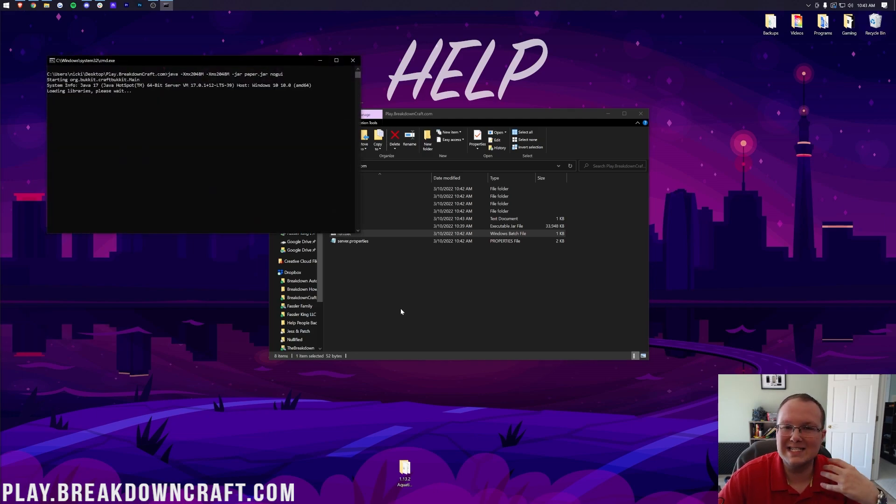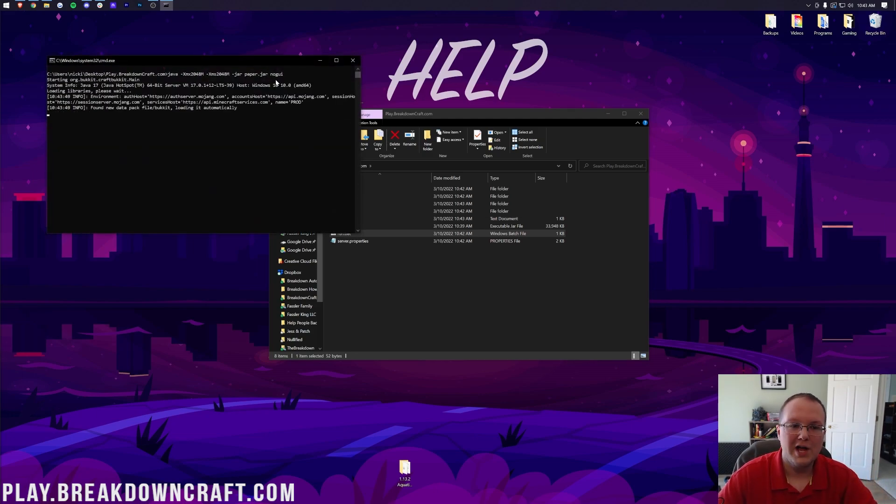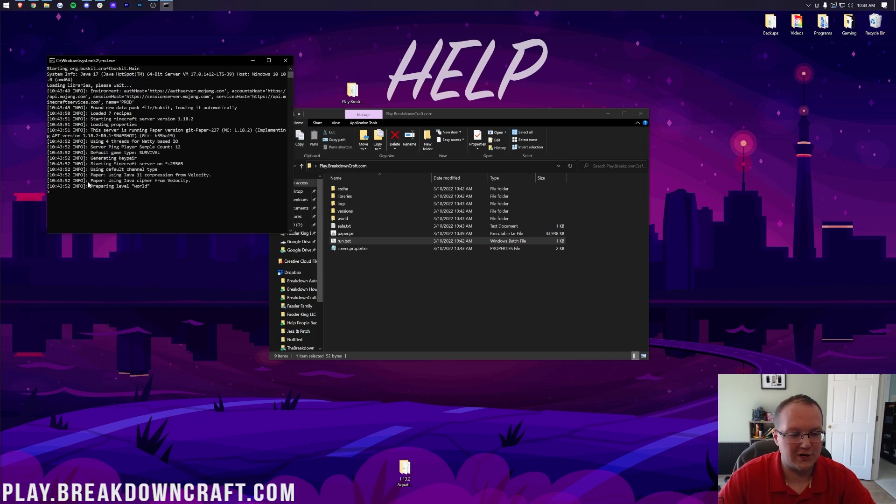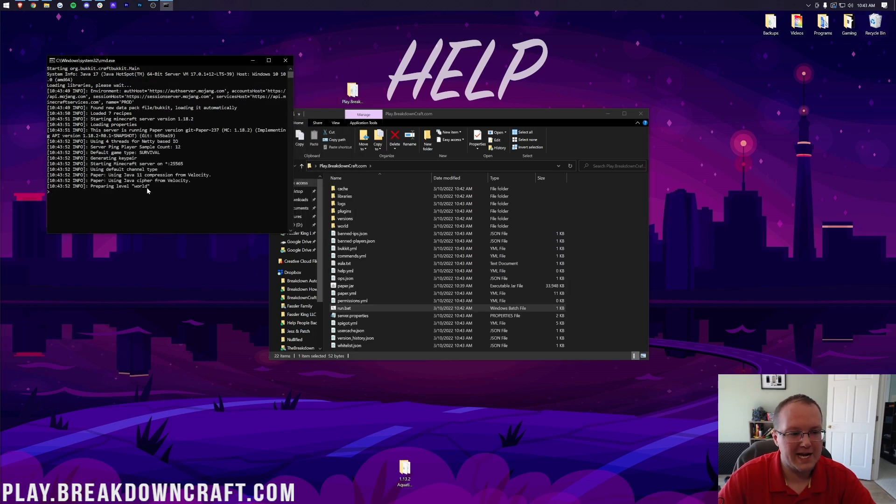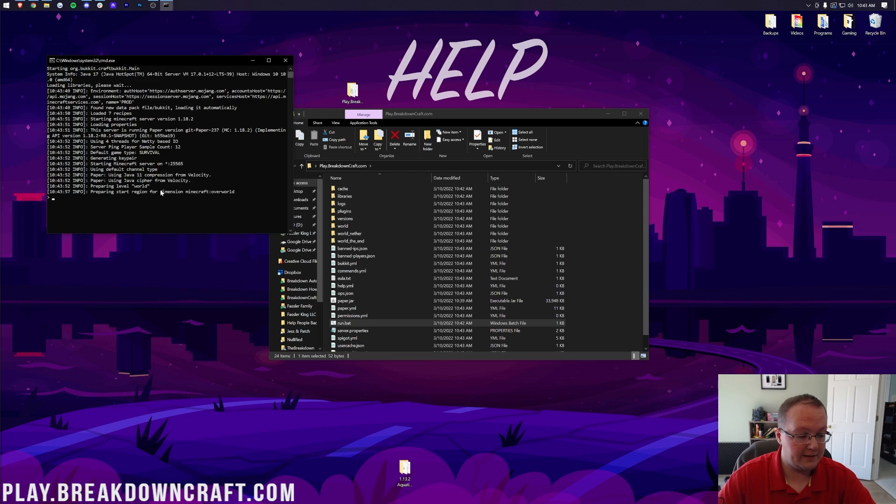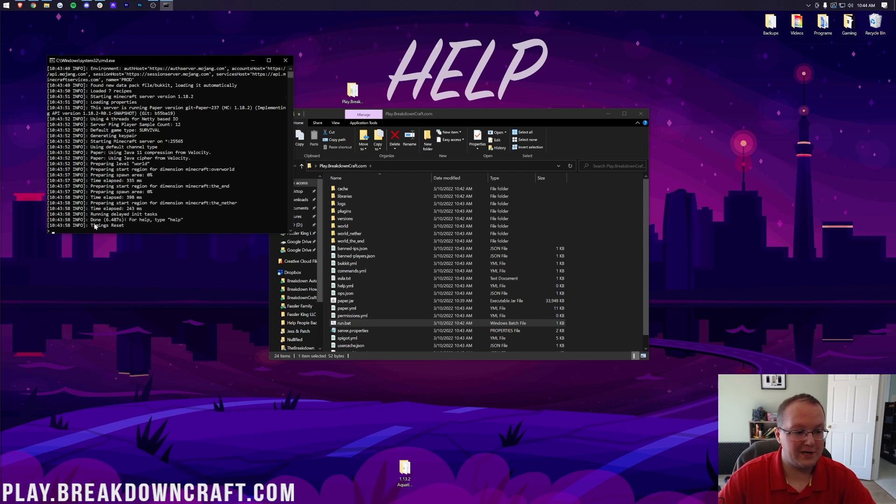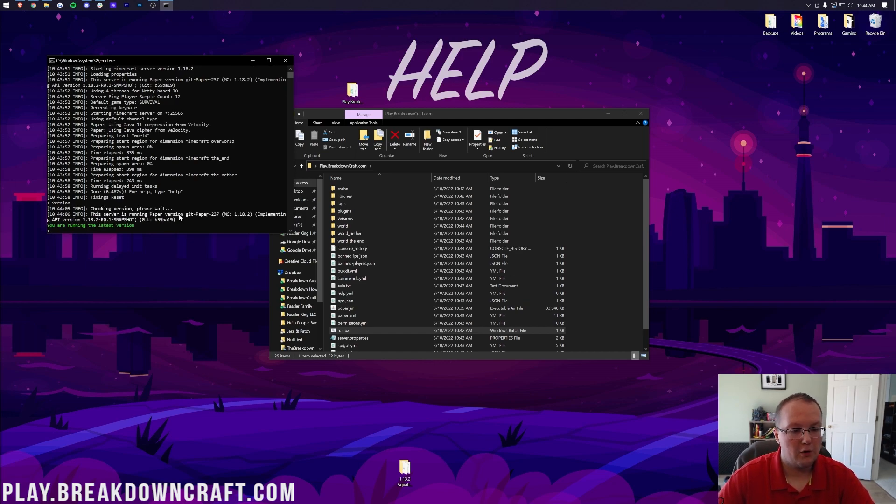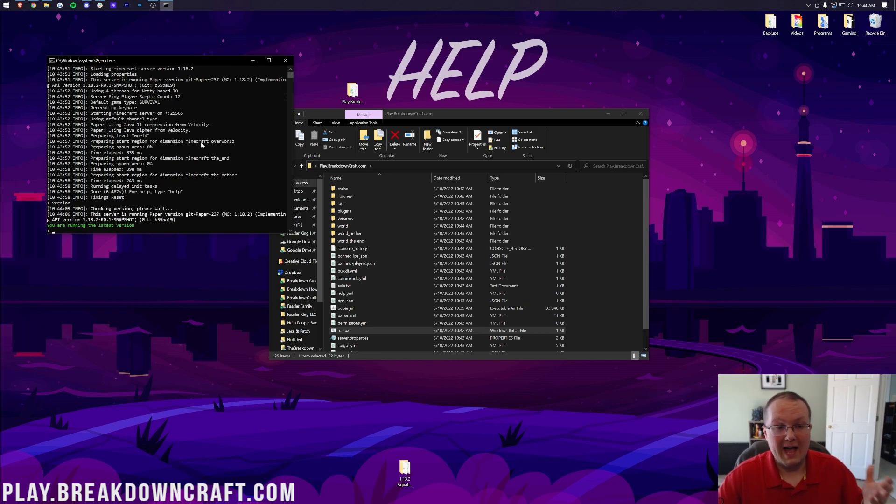It's that simple to start a Minecraft server using paper. It's up and running. Your server is now going to start. As you can see on the left-hand side, it's preparing world. It is getting everything up and running, and boom, it is done. Your server is started. We can do a version here to be able to see the version, and there it is, paper right there. Awesome stuff.